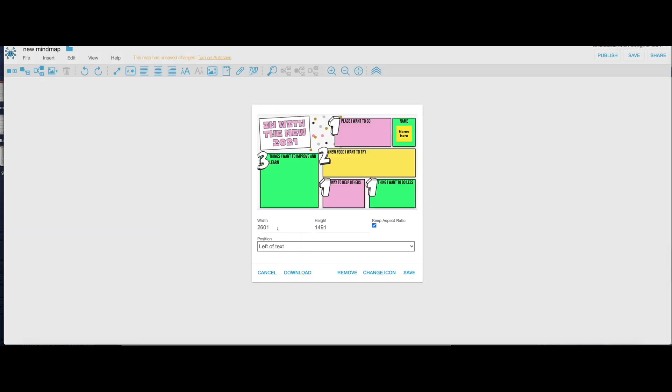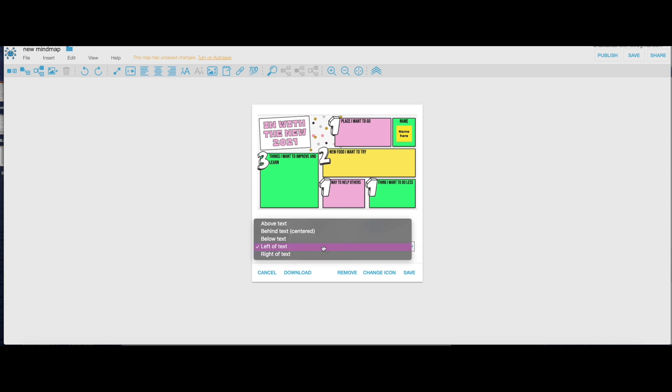Here it suggests what size you want to have so I'm gonna adjust it a little bit right here. You can also select where you want to put your text so I'll put it below text and click on Save.